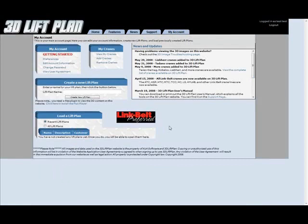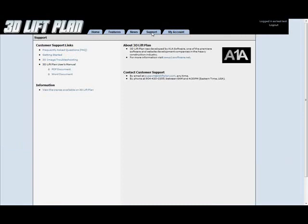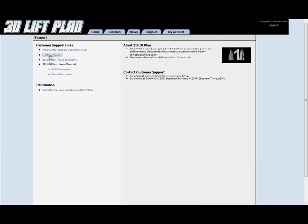Now at this point you're at the my account page. And the next thing we're going to learn how to do is install the flux player. Go ahead and click on the support tab. And then over here on the left hand side, click on the getting started link.